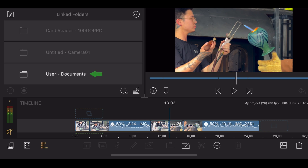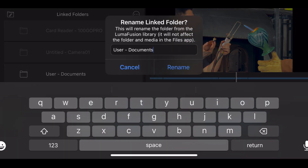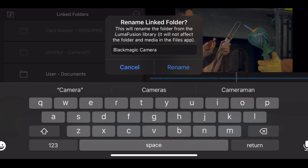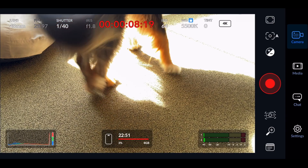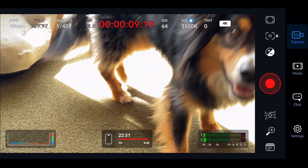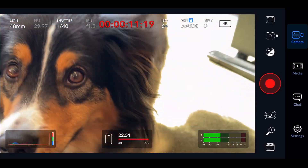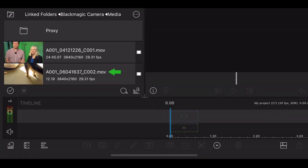In LumaFusion, this folder will be named documents, but you can rename it to anything you'd like. Now, whenever you record media using your chosen camera app, the media will automatically be loaded to the linked folder in LumaFusion.